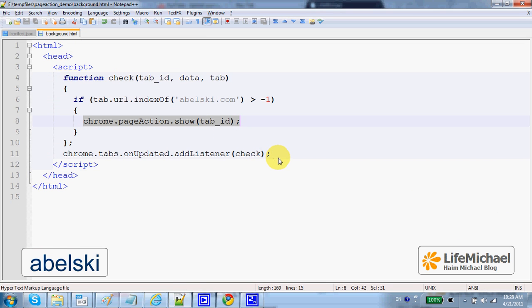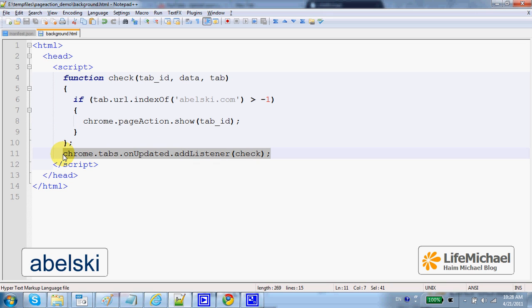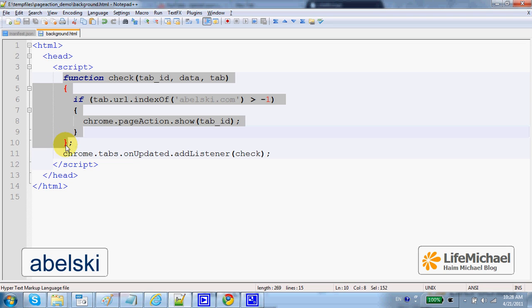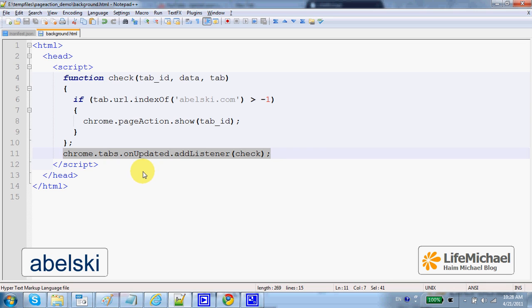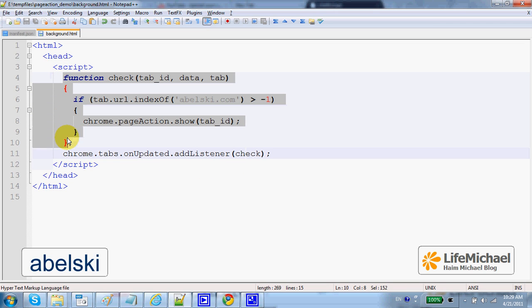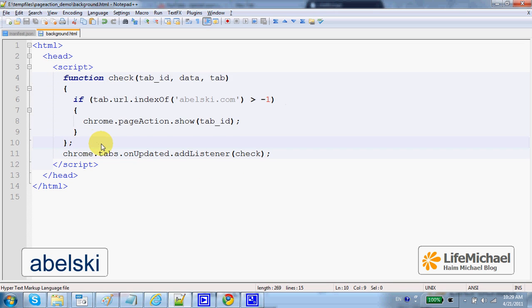Here in this code line, I register this function to be invoked each time something changes with the displayed tab. Meaning that if the tab suddenly displays another URL address, or the user moves away from the tab to another one, in each case this function will be invoked.